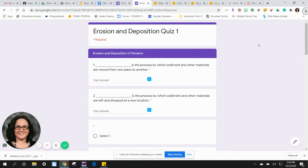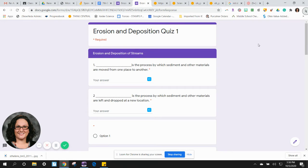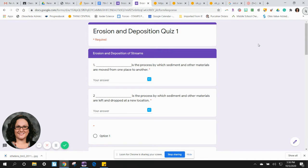Blank is the process by which sediment and other materials are moved from one place to another. Type your answer in the space.